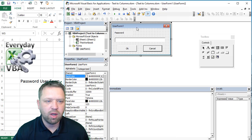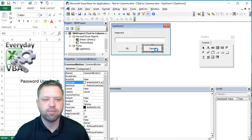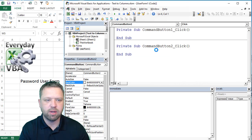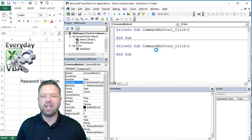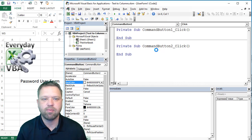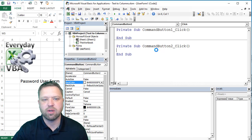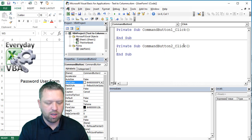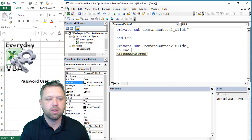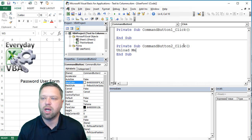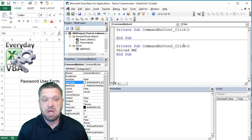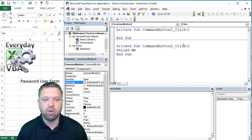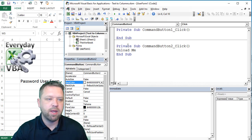Now, first thing that we're going to do is on this cancel, we're just going to type in, this is the first thing we're doing. This is kind of the end, but it's also the easiest. When you click that button, now you'll notice that that button is called command button two. We're just going to go unload me. And that basically means, hey, you've clicked this and I'm done. So we're going to just cancel this.